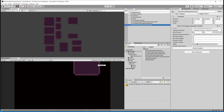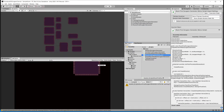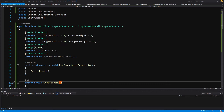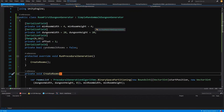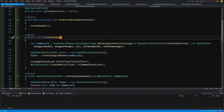We need to go to our room first dungeon generator and open it up in Visual Studio. The basic notion is that we are going to find out the rooms that are closest together. Starting from a random room, we are going to find one that is closest to it and connect their centers.